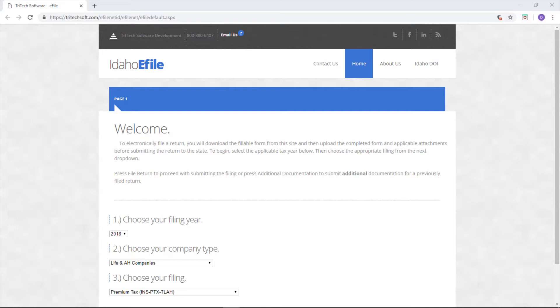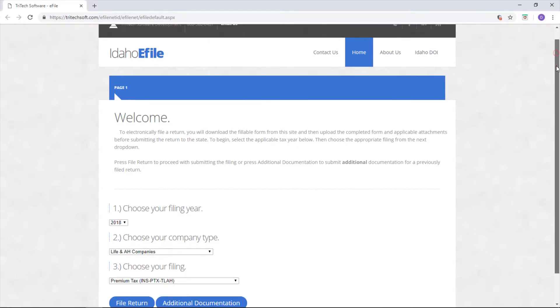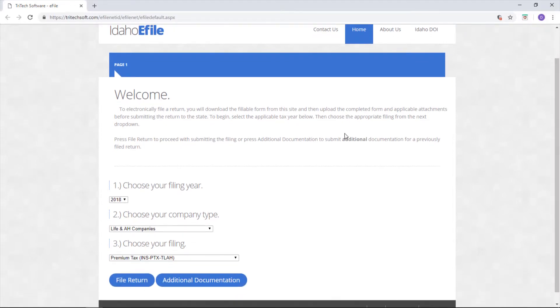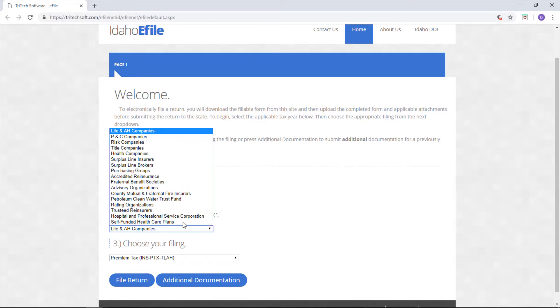The first page you'll see is the welcome screen. This page has a brief overview of the e-filing process for Idaho. If you scroll down, you'll see three drop-down boxes. Idaho wants to know your filing year, your company type, and what it is that you're filing.